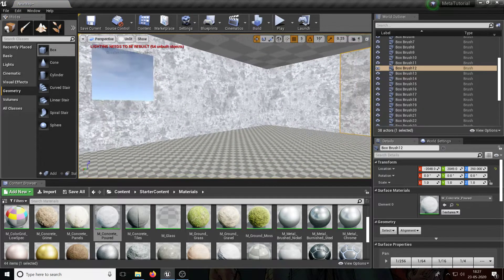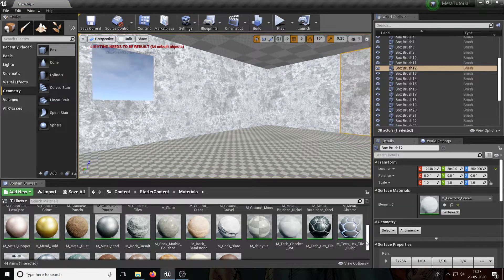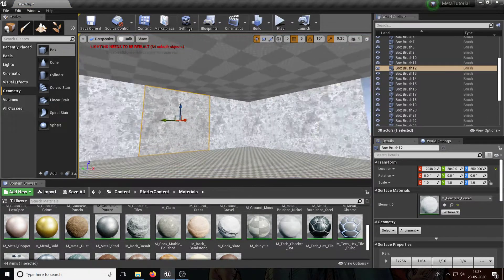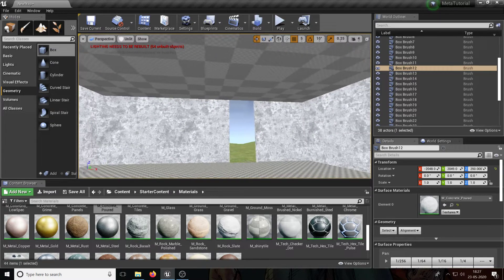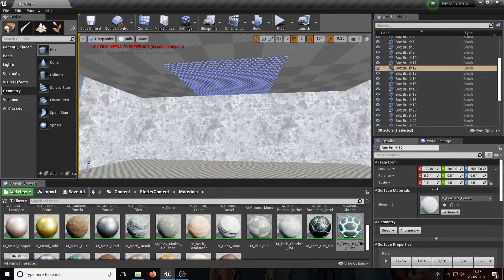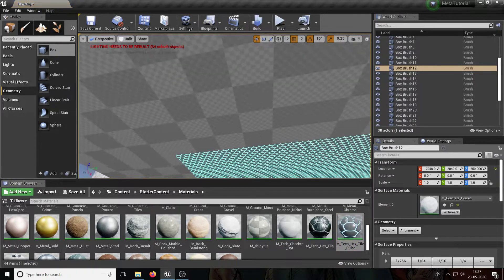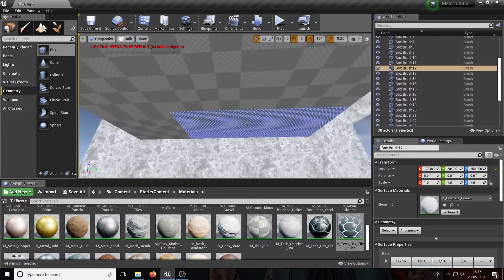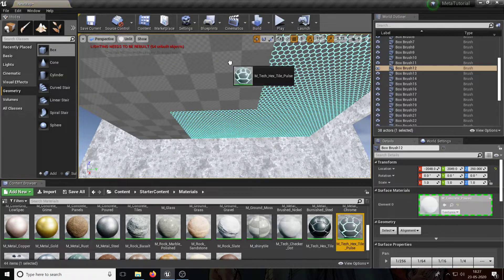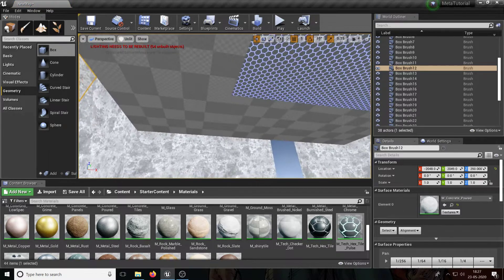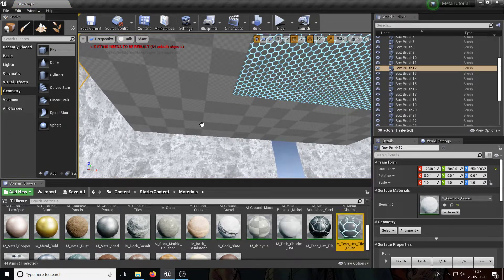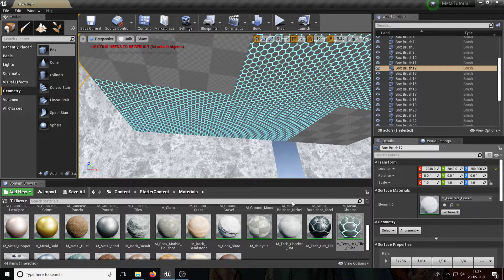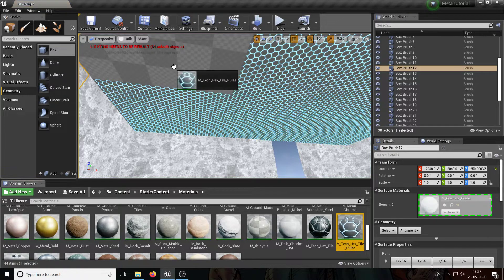So I found this one material here called M_Tech_Hex_Tile_Pulse. This is a pulsing texture. It's actually an animated texture. As you can see, it's pretty cool. Again, it doesn't look so good right now, but trust me guys, when we're done with the lighting, this will look a lot nicer than you think it looks right now.